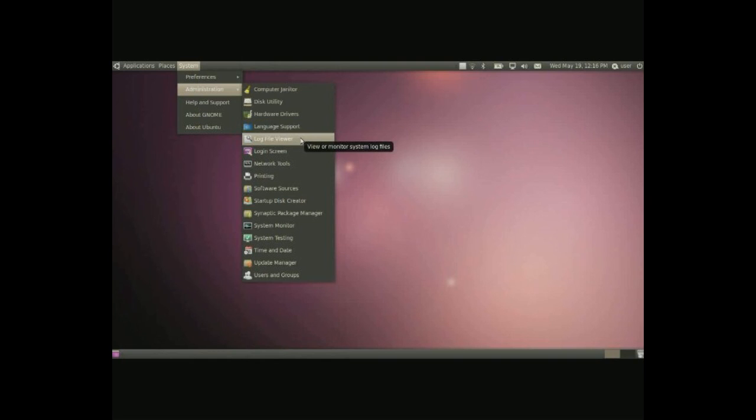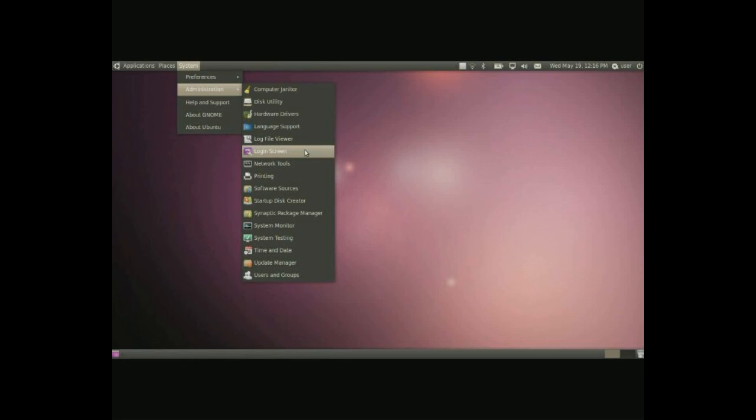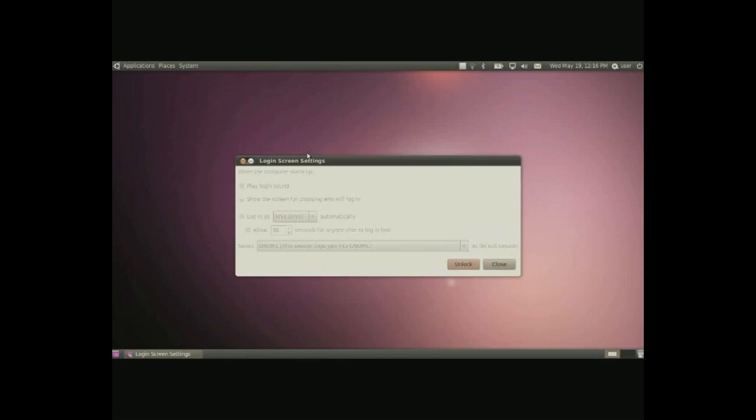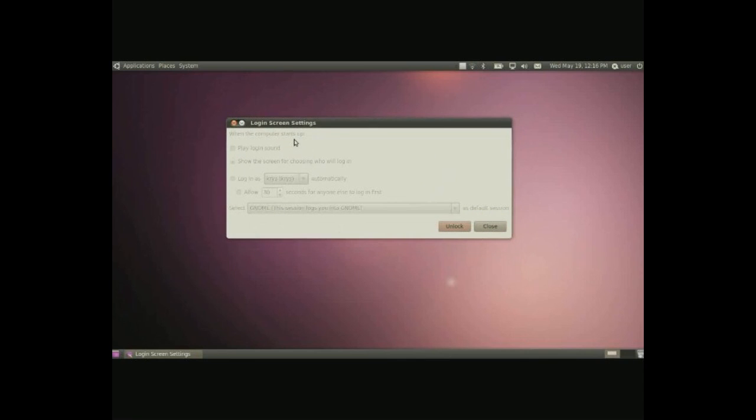Log file viewer, a simple debugging tool for checking system log files. Login screen, kind of a brief configuration for your screen.